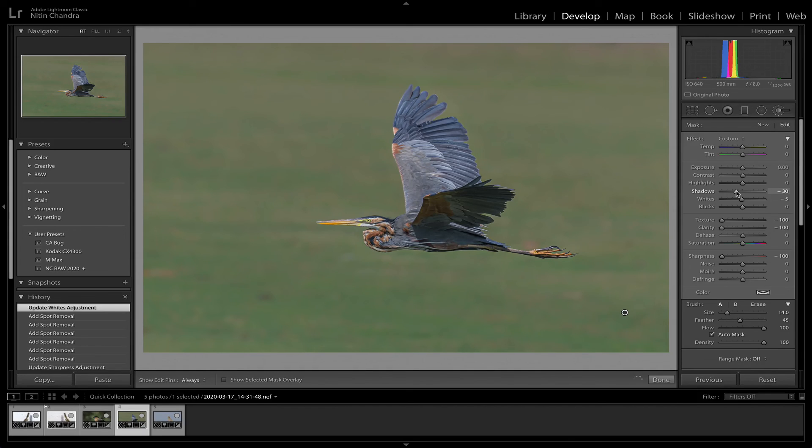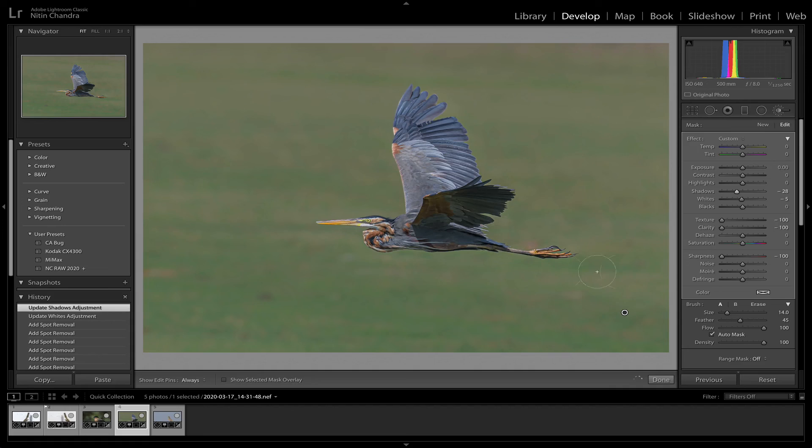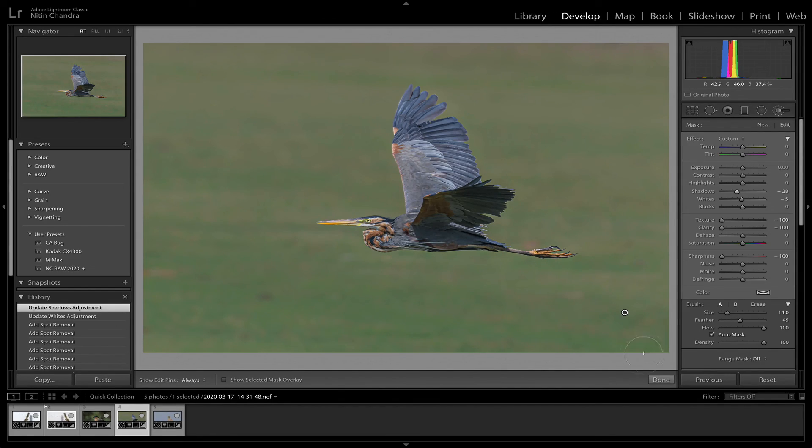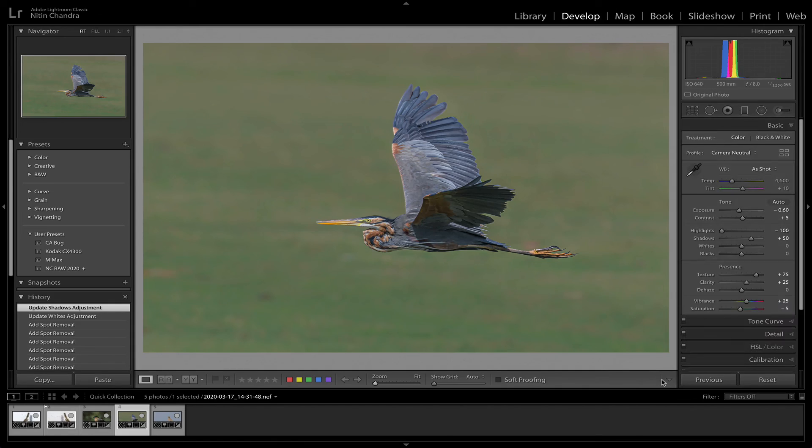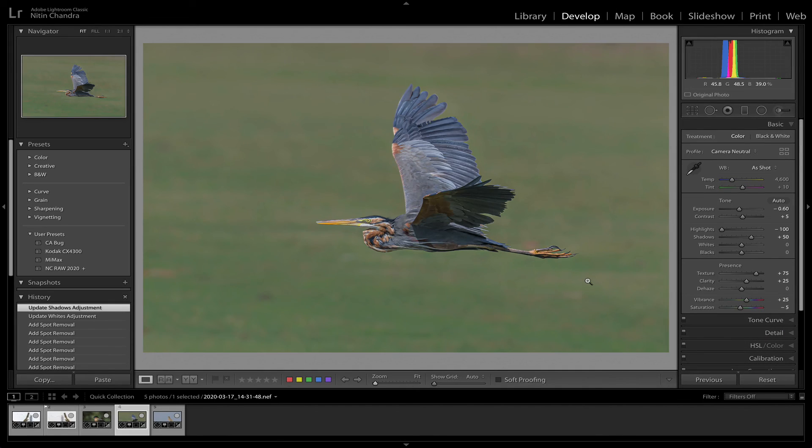Unless you have a good selection, don't push this too much. Otherwise you'll see a halo around the subject. And once you're done, just click done.